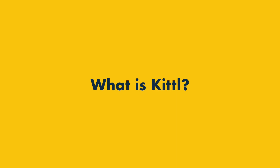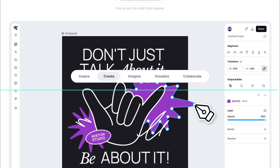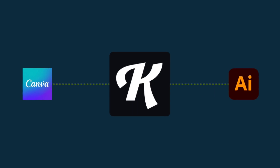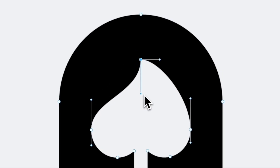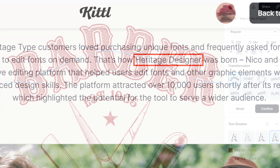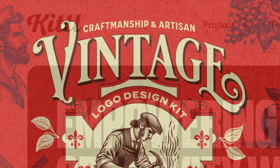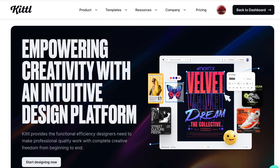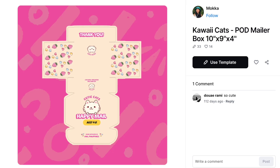First off, what actually is Kittle? Kittle is a browser-based graphic design platform that aims to mix pro-level control with beginner-friendly simplicity. It increasingly does this via a growing number of sophisticated AI features. The tool sits somewhere between Canva and Adobe Illustrator, giving you the user-friendliness of a drag-and-drop system but more pro-level features like vector editing, blend modes, artboards, and advanced text controls. It first launched in 2020 under the name Heritage Designer, initially focused entirely on typography and vintage lettering. But in 2022 it rebranded as Kittle and is now positioned as a more general-purpose graphic design tool. Today you can use the platform to create everything from logos and posters to t-shirt designs, packaging, and product mock-ups.